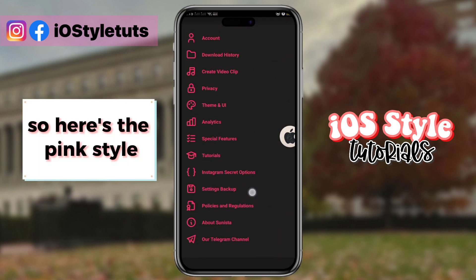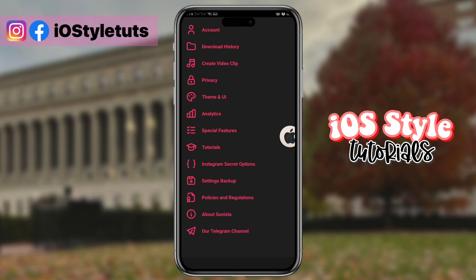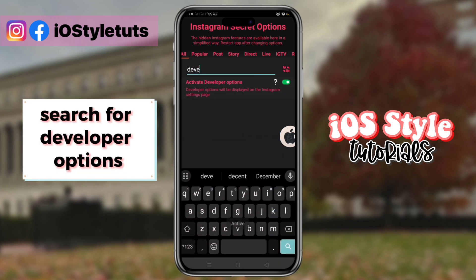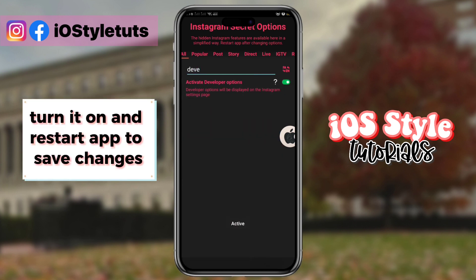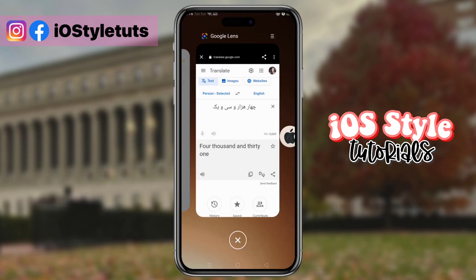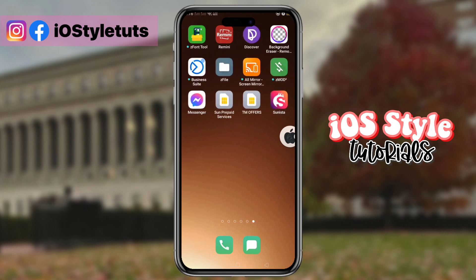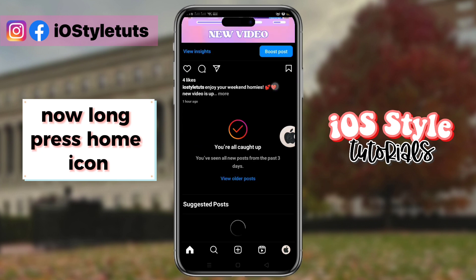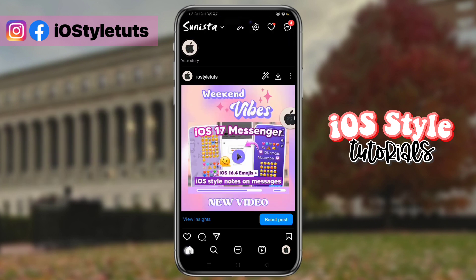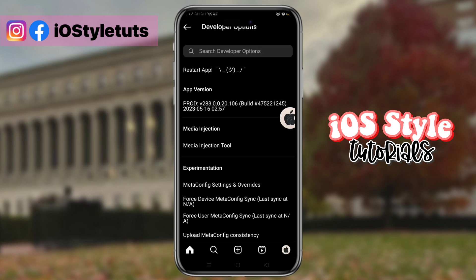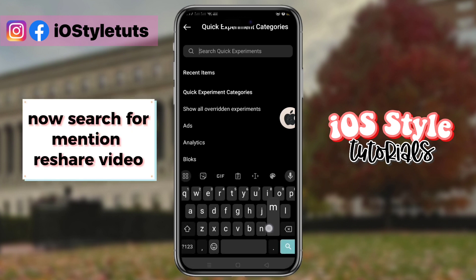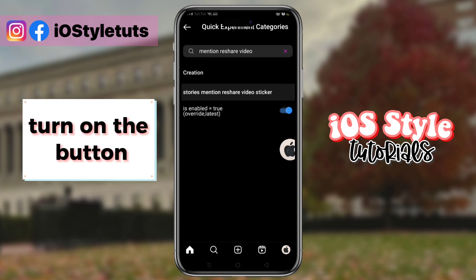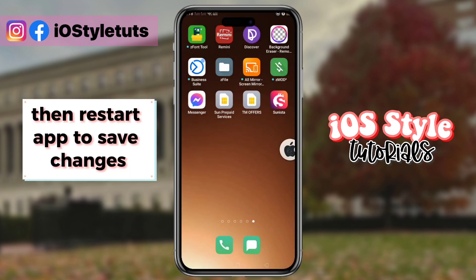Here's the pink style. Go to secret options and search for developer options. Turn it on and restart the app to save changes. Now long press the home icon, go to developer options. Search for mention reshare video, turn on the button, then restart the app to save changes.